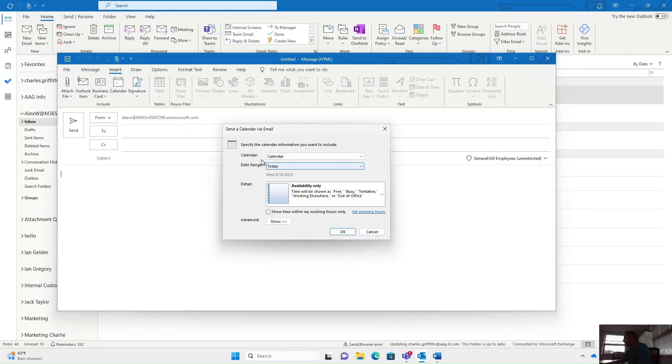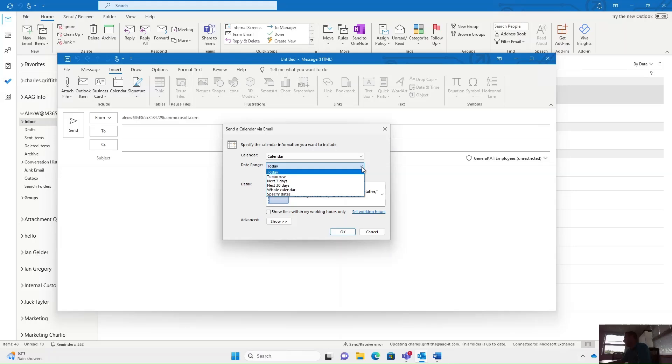You can pick whichever calendar you want to share from and you can share a specific date range. So by default it will show as today, but you can change this option here and for example share your availability over the next seven days.